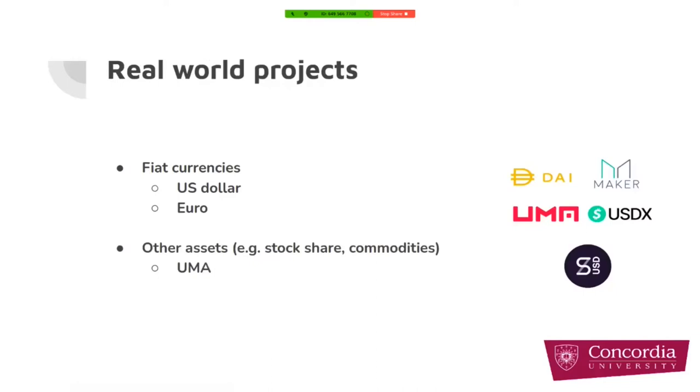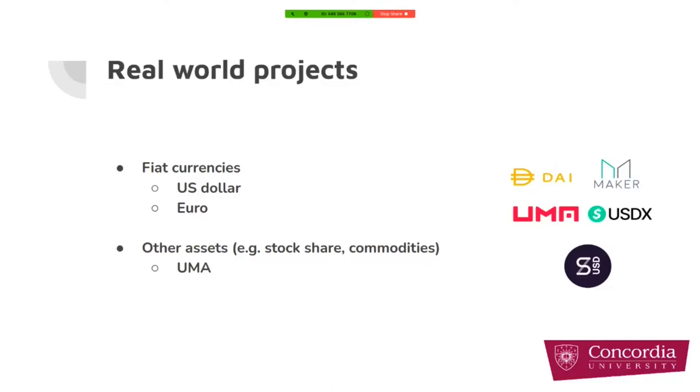There are a bunch of real world projects out there on Ethereum blockchain like DAI, Maker, UMA, USDX, or SyntheticUSD that try to bring real world assets like fiat currencies, shares, or commodities into the Ethereum blockchain. They share a core mechanism that they use to bring these assets on chain.